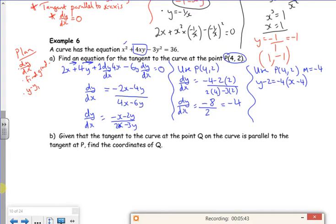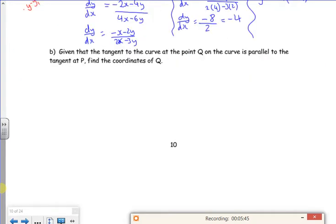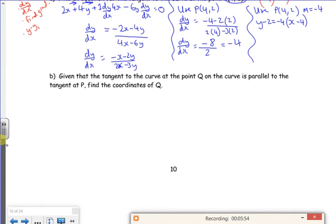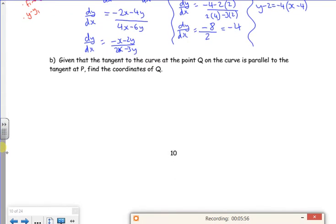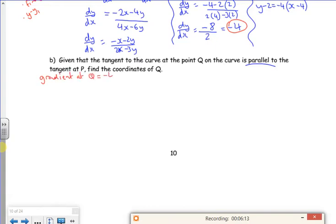Could this be the last example? Let's have a look. Given that the tangent to the curve at Q is parallel to the tangent at P, find the coordinates of Q. What do we know? The gradient at P was minus 4, so since the tangents are parallel, the gradient at Q is also minus 4.